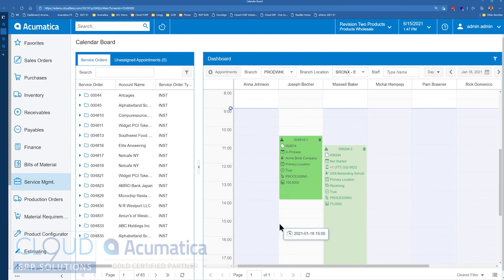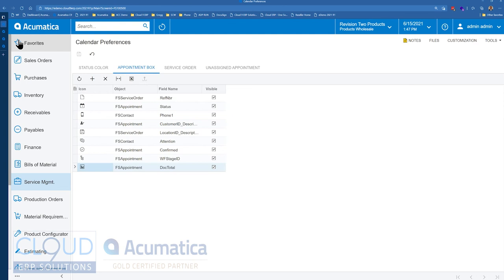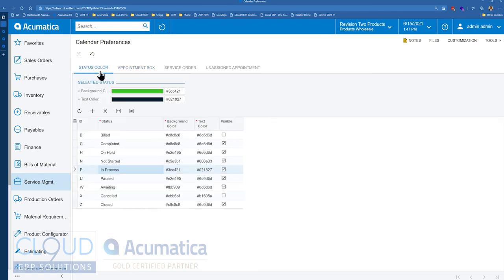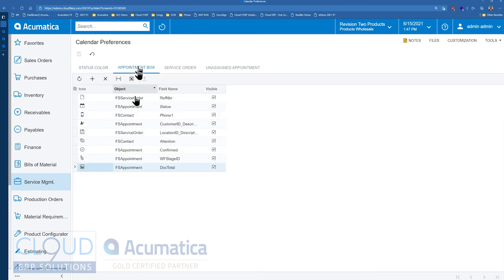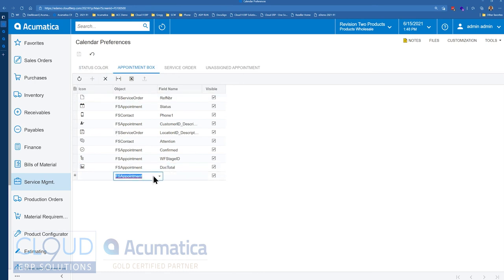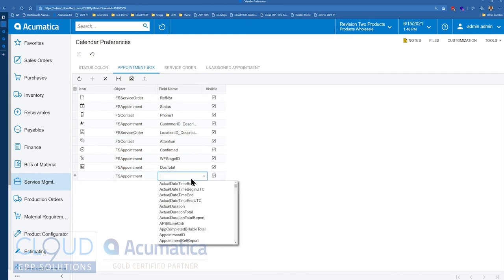So that's it. That gives us the ability to configure our colors, status colors, based on the color of the status of the appointment, as well as our appointment box. Now we can include additional key information that's important to us. And that goes for any custom field you might have also. So if you added a new field to one of these objects, you'll see those fields here as well.